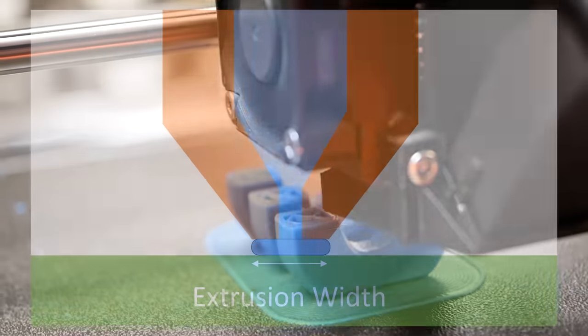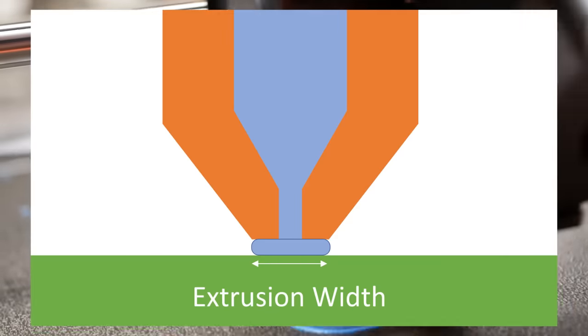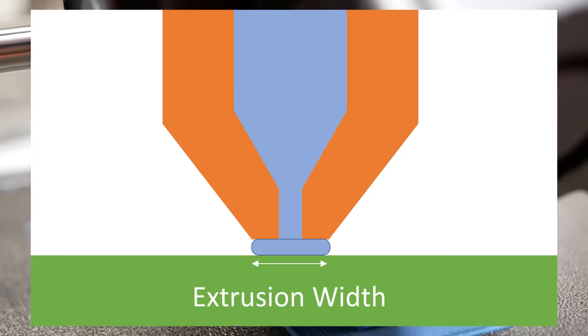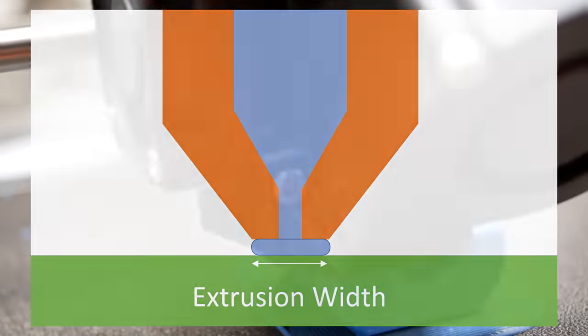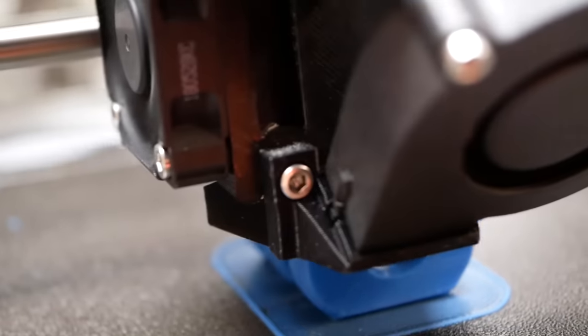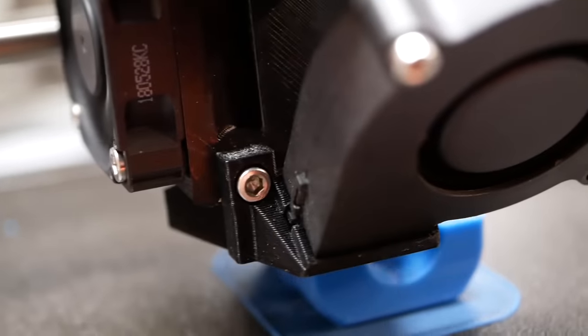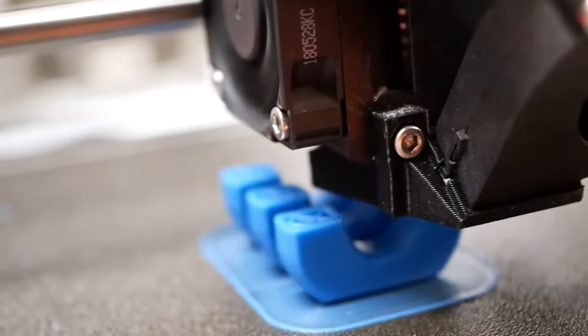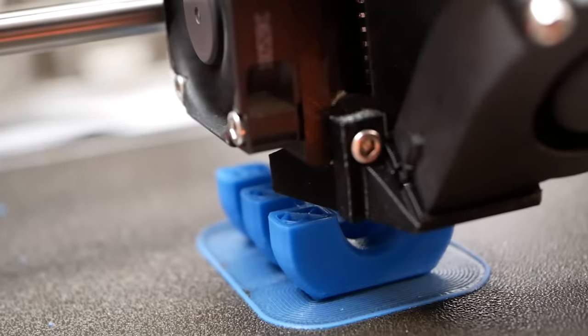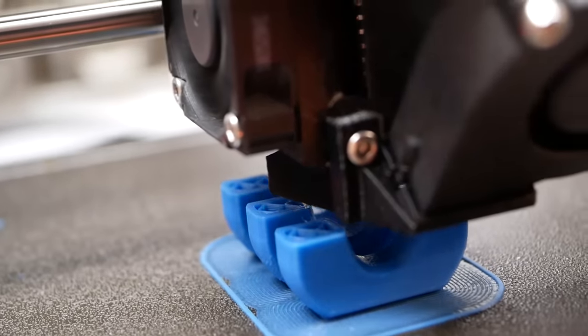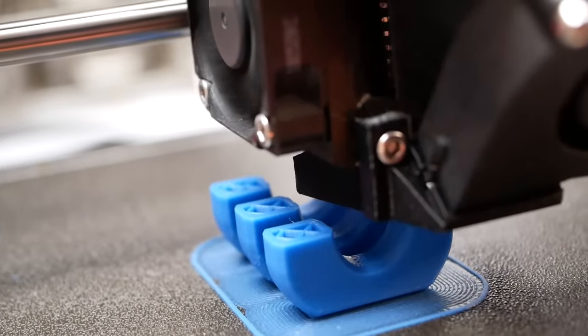Extrusion width determines how wide the line of material is that your 3D printer extrudes through its nozzle, and that's a parameter I rarely touched until now.